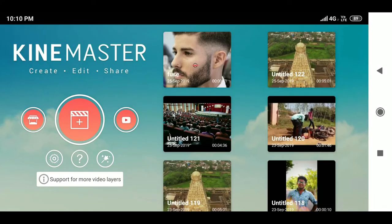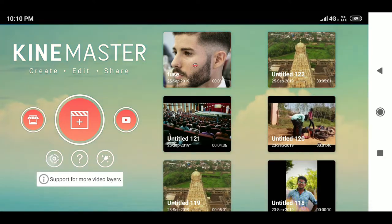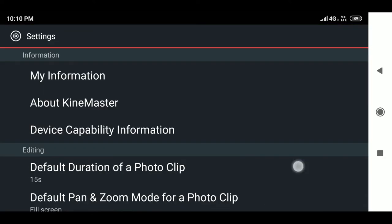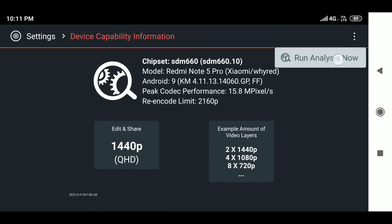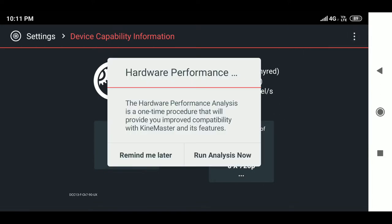Now let's talk about the settings. There are two kinds: project settings, which are relevant to the project, and app settings, which let you redesign your KineMaster application. Two options I love: one is device capability information, where you can check the maximum peak codec performance of your KineMaster app — I can edit and share video at 1440p. You can run analysis manually by clicking 'Run Analysis Now', which is very important.